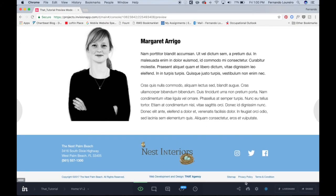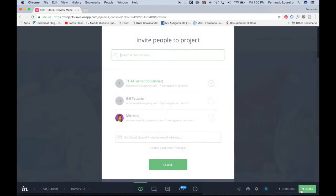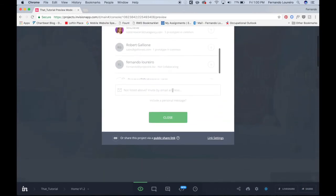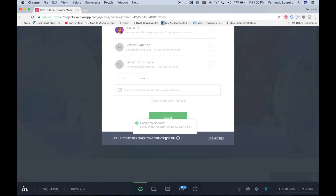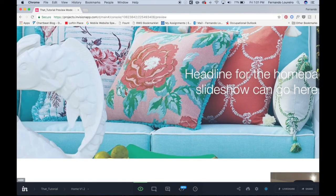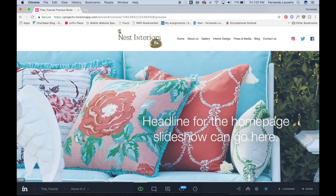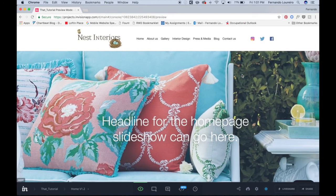all you have to do is click on share—oops—click on share, public share link, copy the link, and then all you have to do is send it via email or whatever it may be to the client and you're good to go.